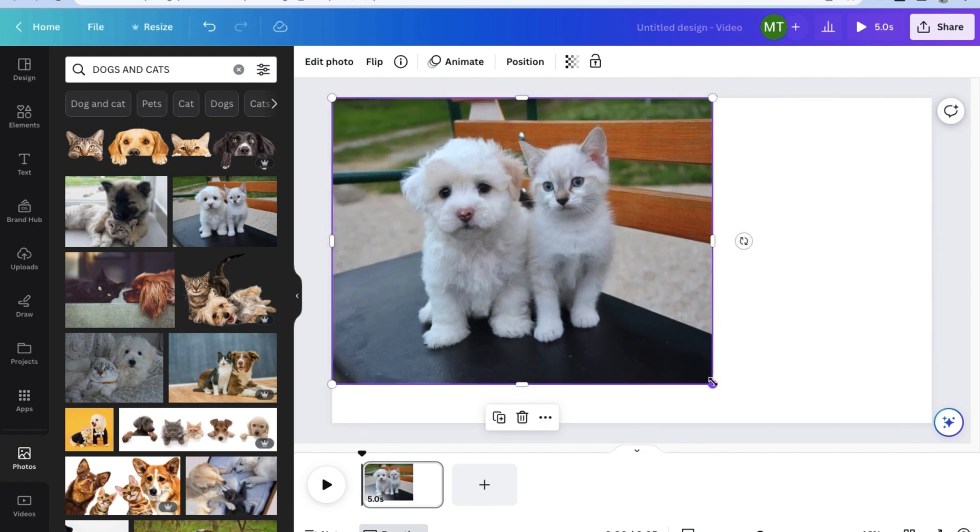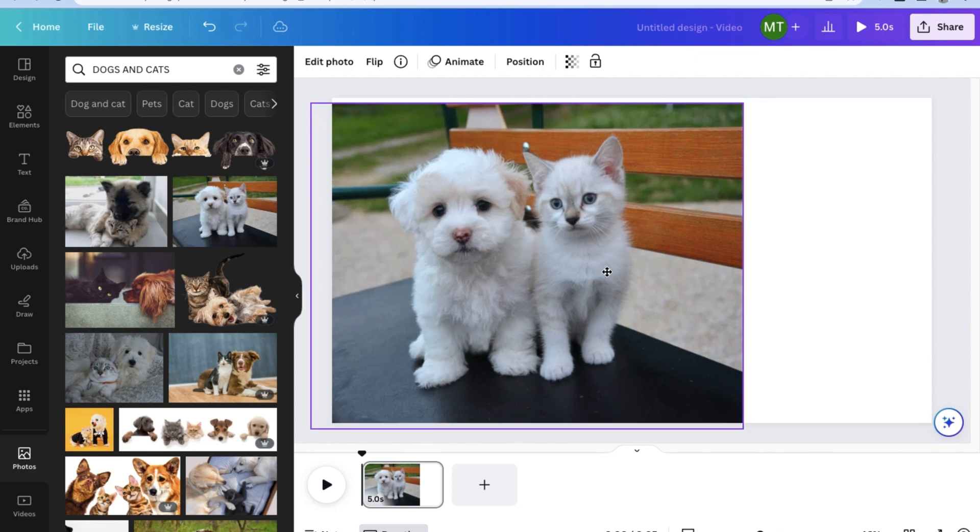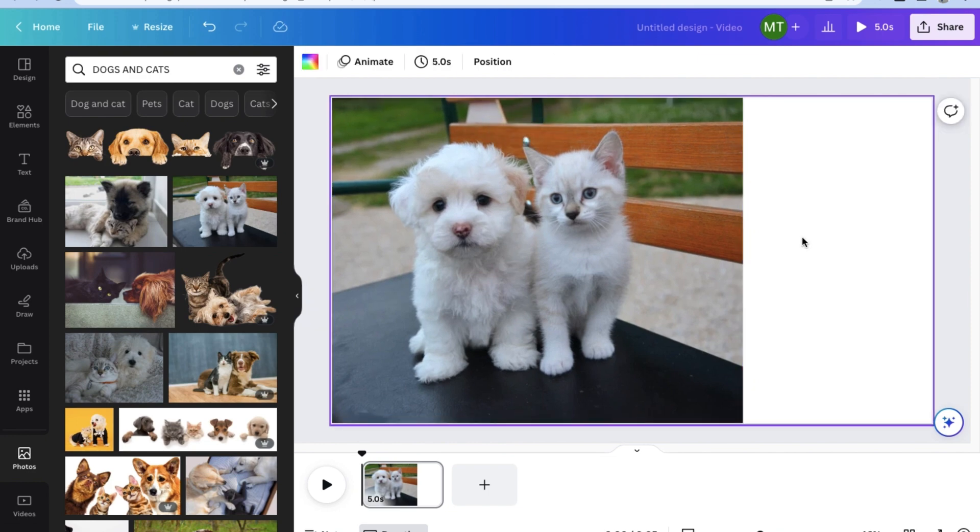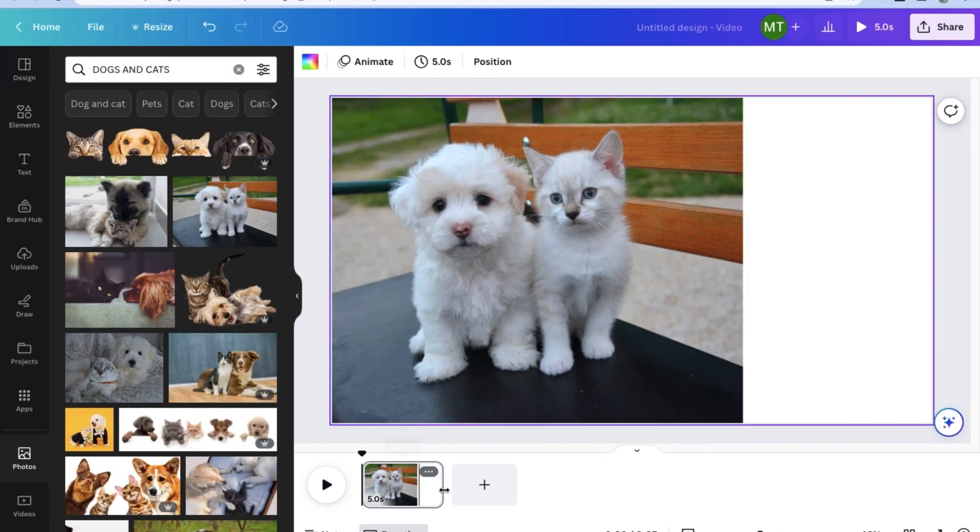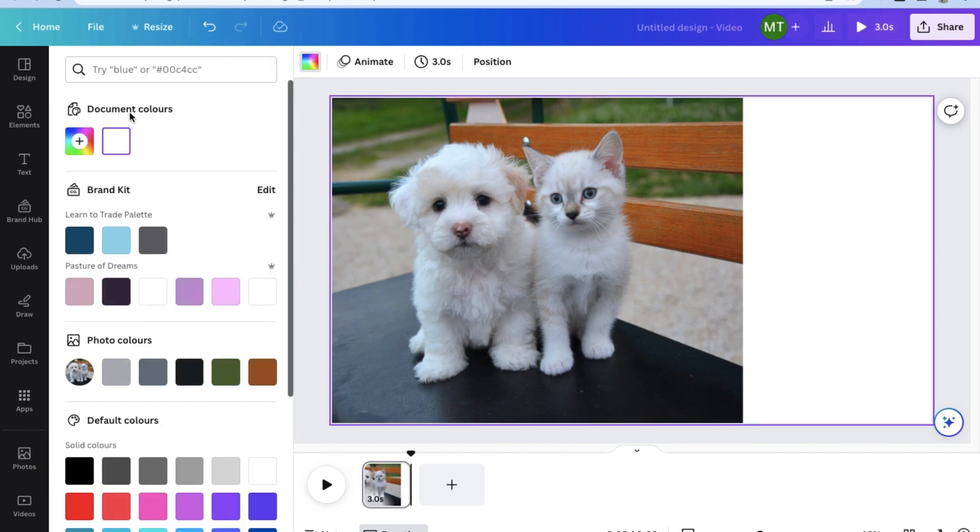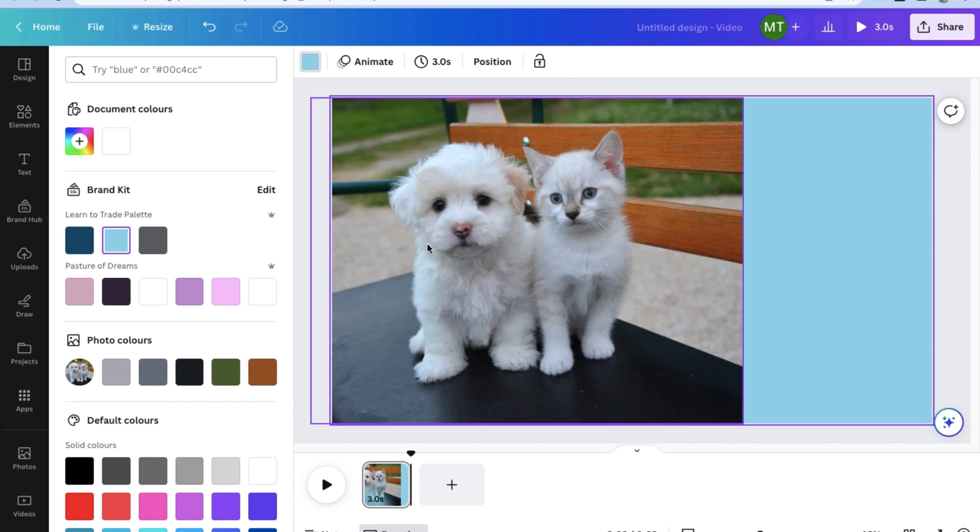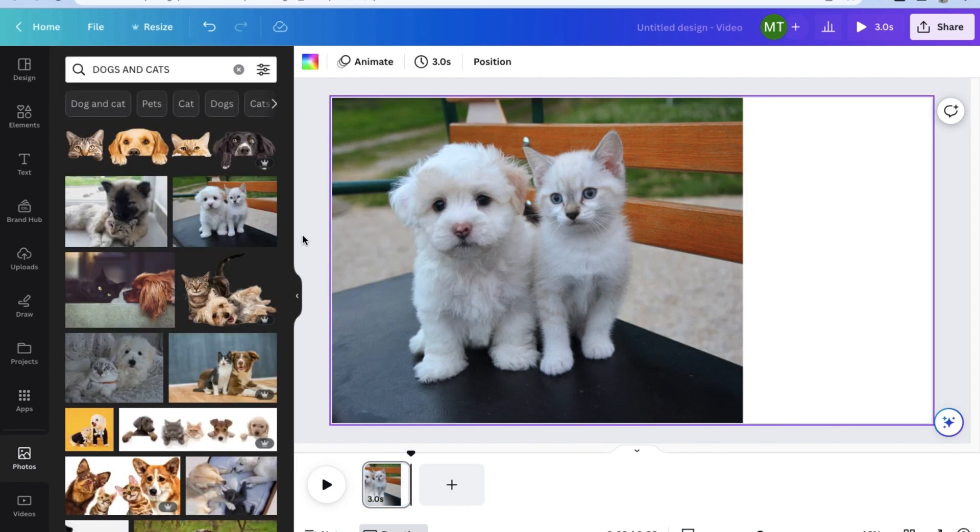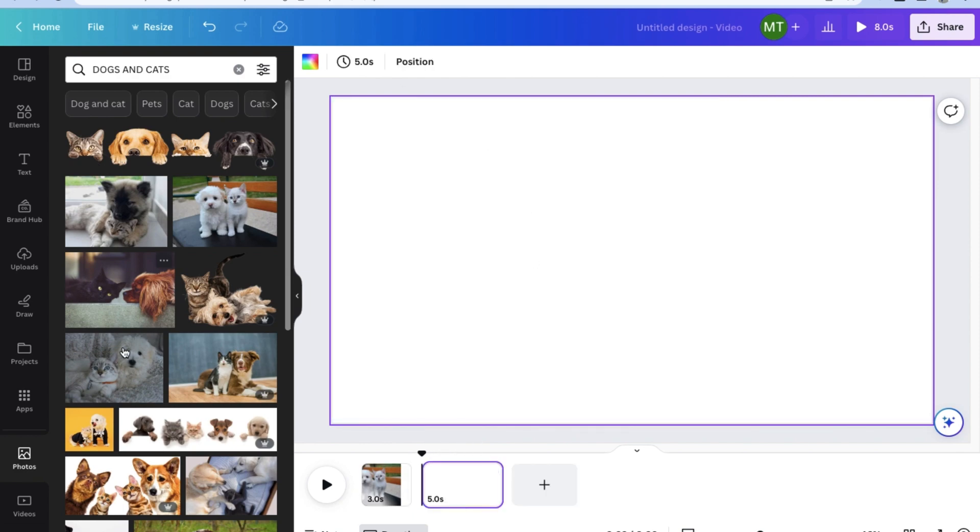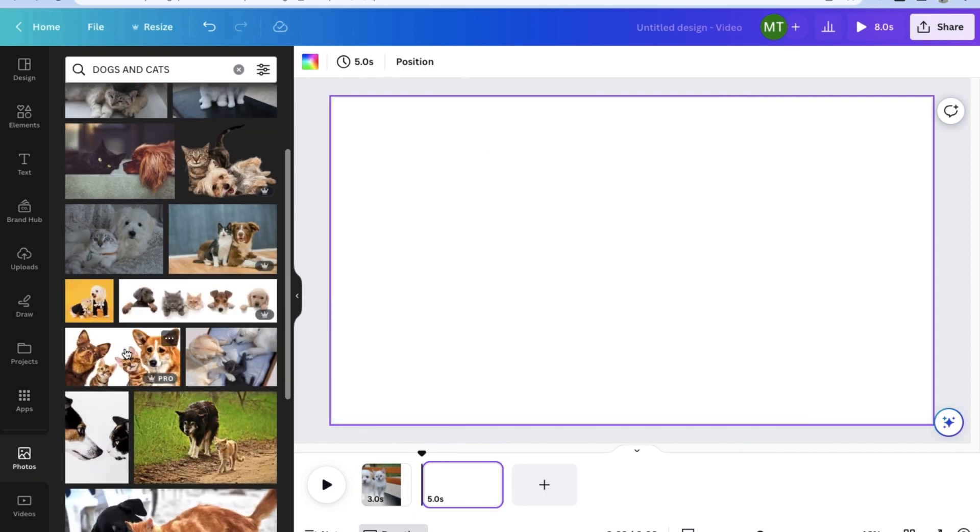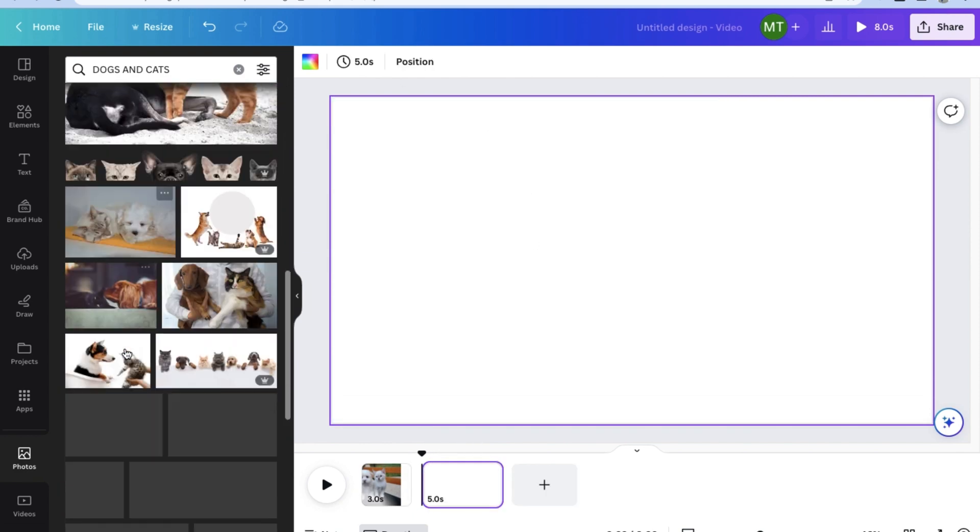Since this is a video, we can also change the timing of the clip. For now, let's set it to 3 seconds. And let's even change the background to something a bit more friendly on the eyes. Now, once we're happy with the results of our first slide for the slideshow, let's go ahead and click on the plus icon below to add another page or slide.